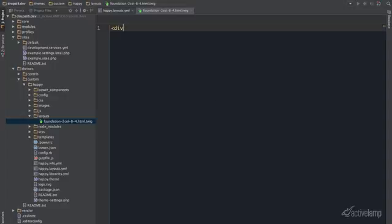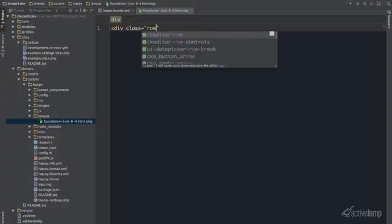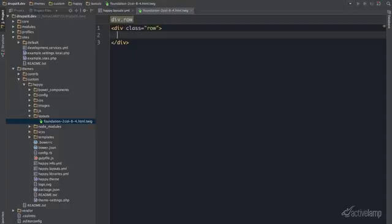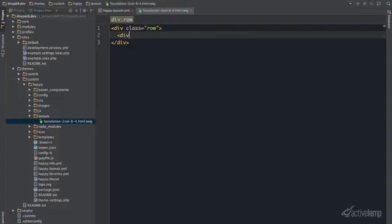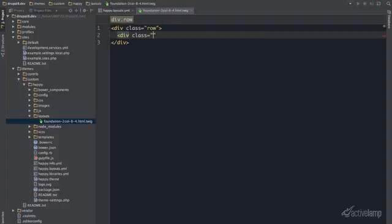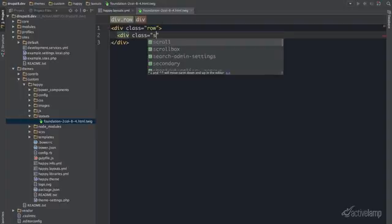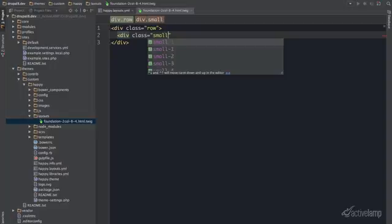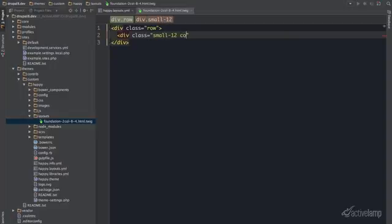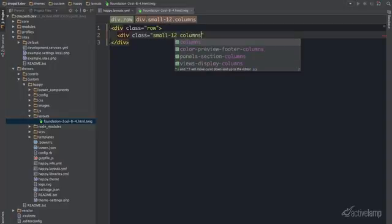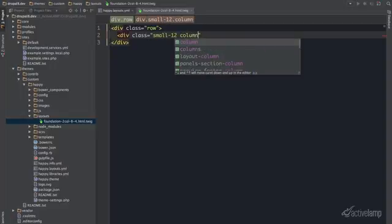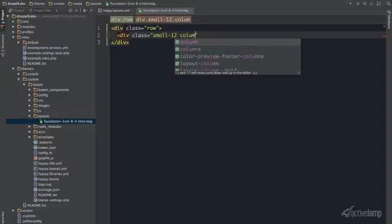And since I am building a foundation layout, I am going to go ahead and open up a div with a row. And then open up another div with small-12 medium-8 columns.